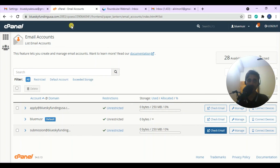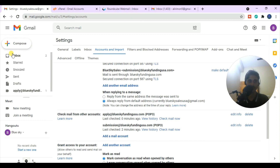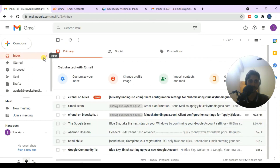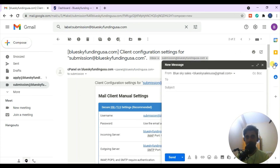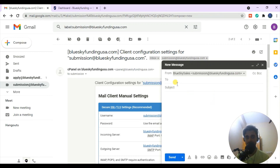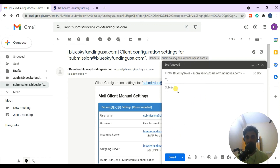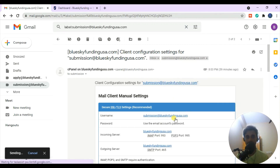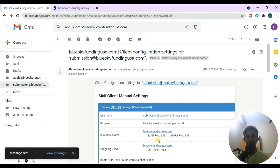You're done adding a private email to your Gmail account. To test it, go to Gmail, select the new private email as the sender, and compose a test email to any address. The message sends successfully - this is how you create a private email address and connect it with your Gmail.